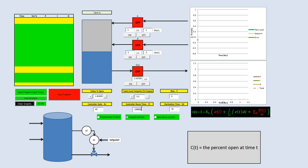If the controller reset time tau_i is a very large number, that's the equivalent of saying you don't want any integral action, because one over a very large number is zero, so Kc times zero is just zero — so the percent the valve is open is zero, assuming your bias is zero. If you make tau_i very small, you're saying integral action is very important and you want a lot of it. We're going to set it around ten.